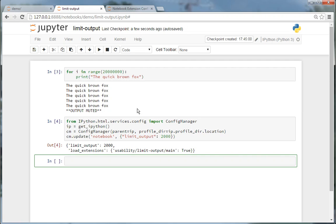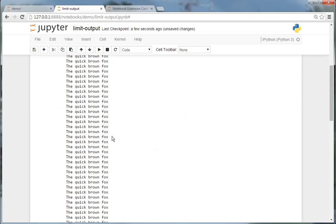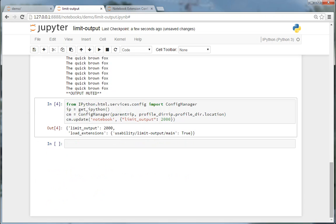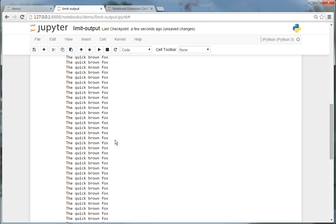And after reloading, now I have something like 2000 characters.